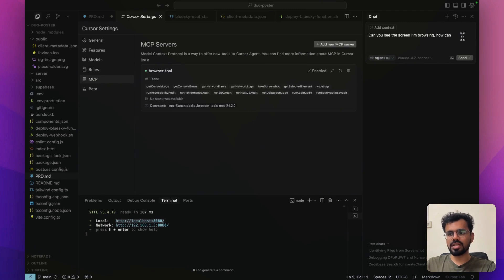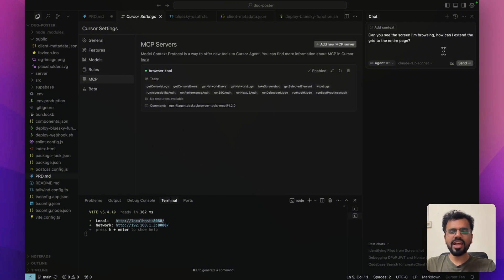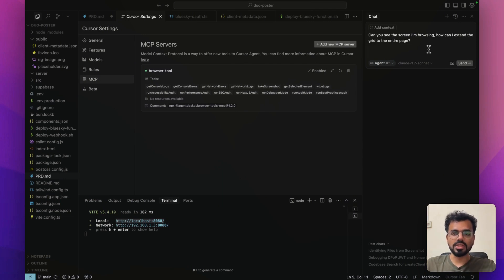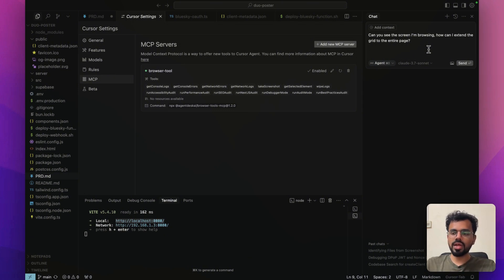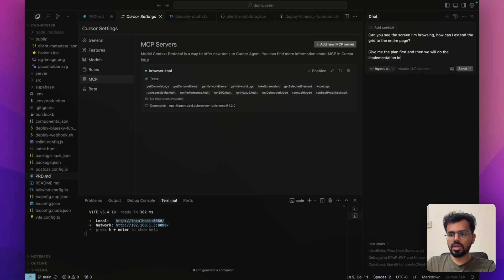One thing I do while using the YOLO mode is I ask it to give me the entire plan of implementation before it actually implements it, so that I can just review the entire plan in the first prompt where it just tells me what it's going to do. And then I just let it do the entire thing. Give me the plan first and then we will do the implementation in the next step.